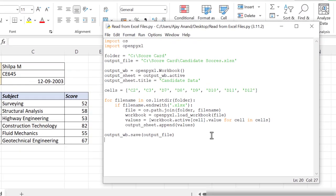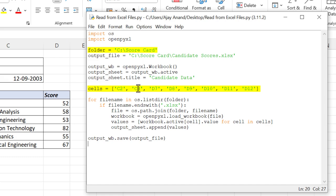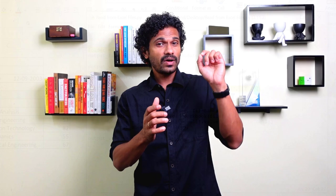Like I mentioned in the beginning of this video, this program can be easily modified for your requirements. Replace this folder path with that of the directory containing your Excel files, and specify the address of the cells from which data needs to be extracted.